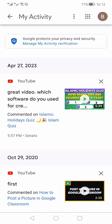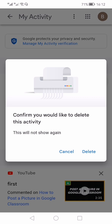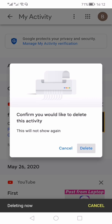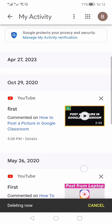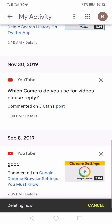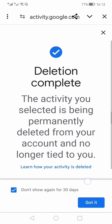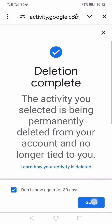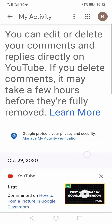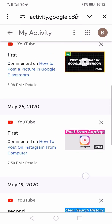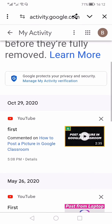You can see them date-wise — for example, a comment made on April 27th. You can cross it to delete your comment from here, or if you want to keep it you can scroll down and see all the comments you have ever made from this account.